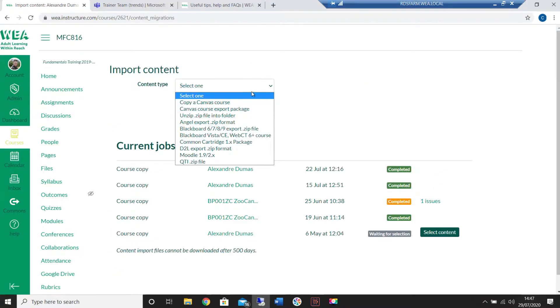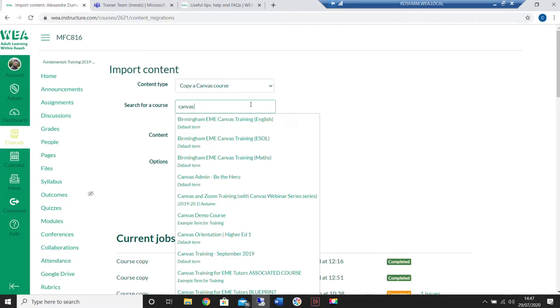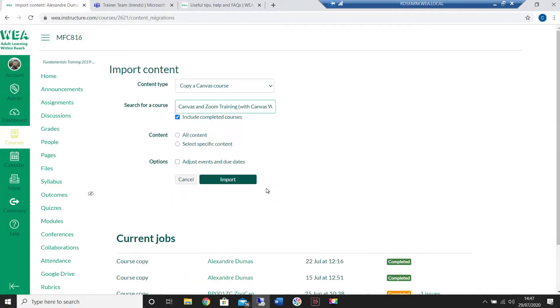You'll then be able to select the type of content you'd like to bring over. Select copy a canvas course and search for the course by typing in the name inside the box. You should then see it suggested so simply select the one you'd like to copy from and click on it.